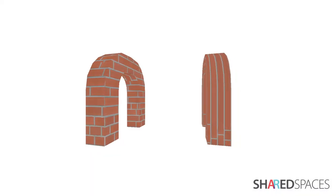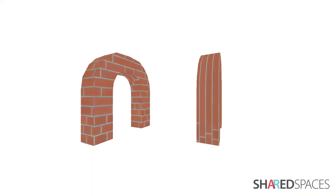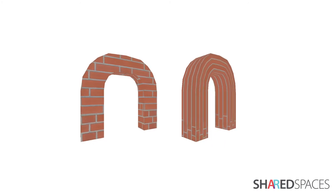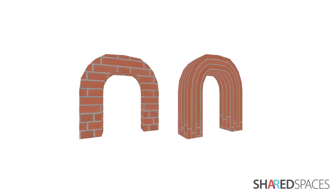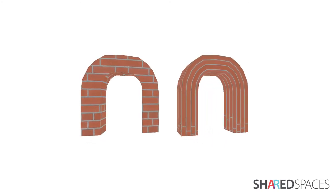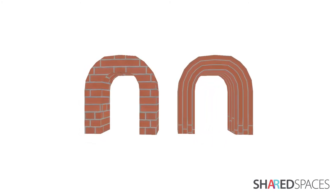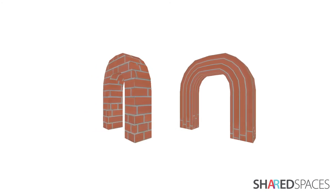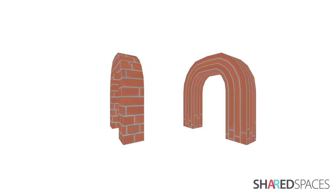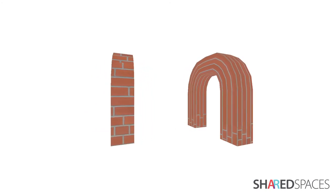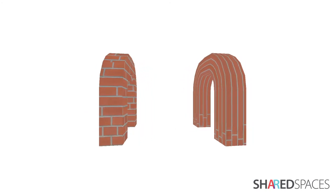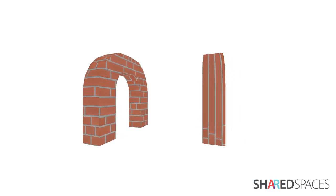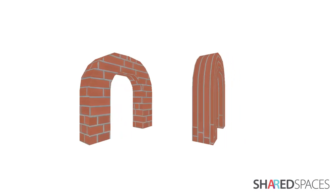UV unwrapping can generally be skipped for Blender's default shapes, but it is required for applying textures to complicated meshes. If we were to skip this step with a complex mesh, the imported image texture would become distorted.